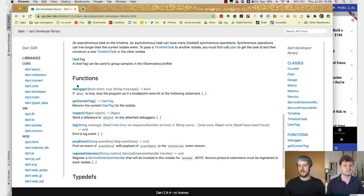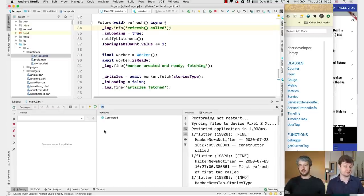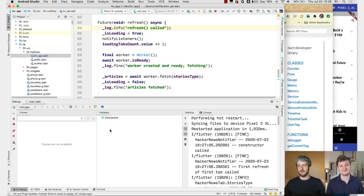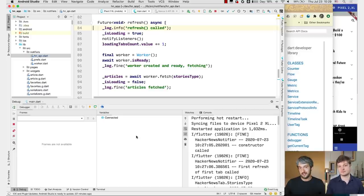We didn't mention this, but DevTools actually has a debugger. So if you're using Vim or Emacs or notepad and you want to still debug, you can use the debugger in DevTools. That is built into Flutter — so there you go.